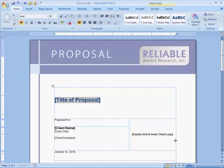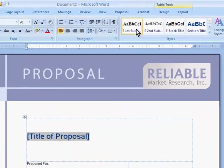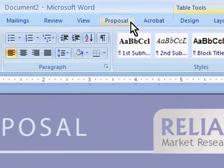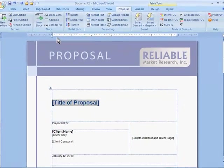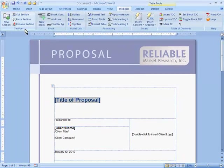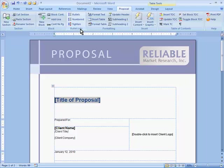A custom menu tab, in this case called Proposal, gives the writer access to all of the template's special automation features, plus most of the formatting commands they will need, all in one place.